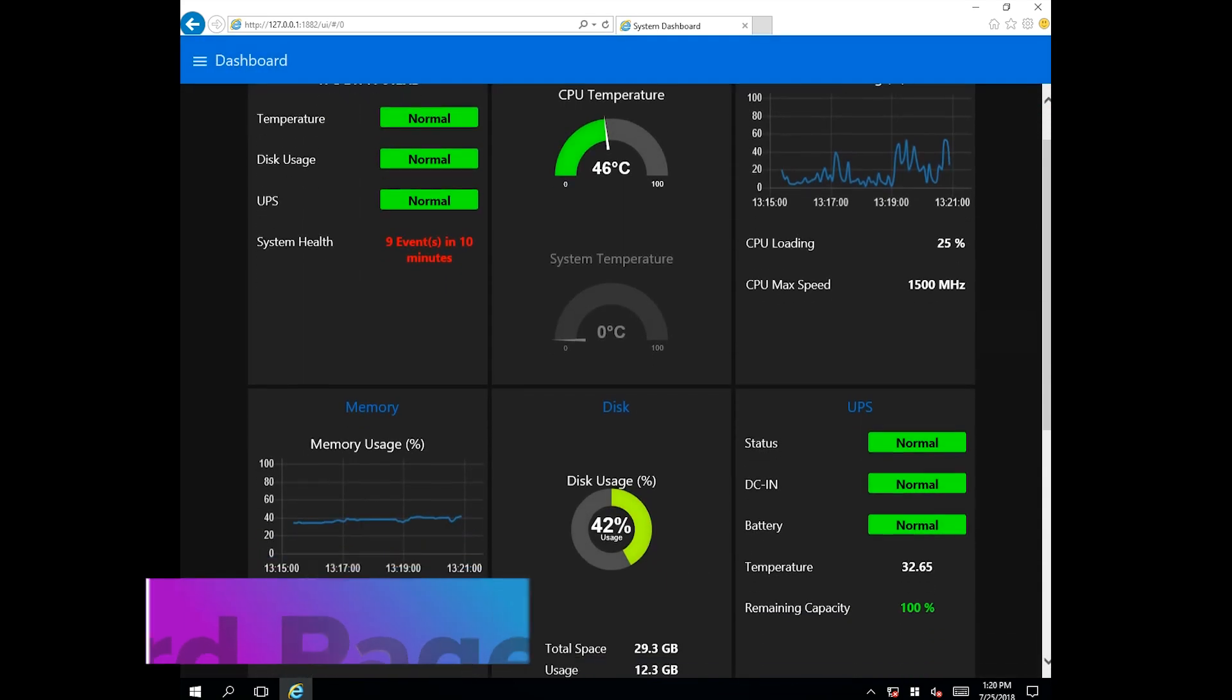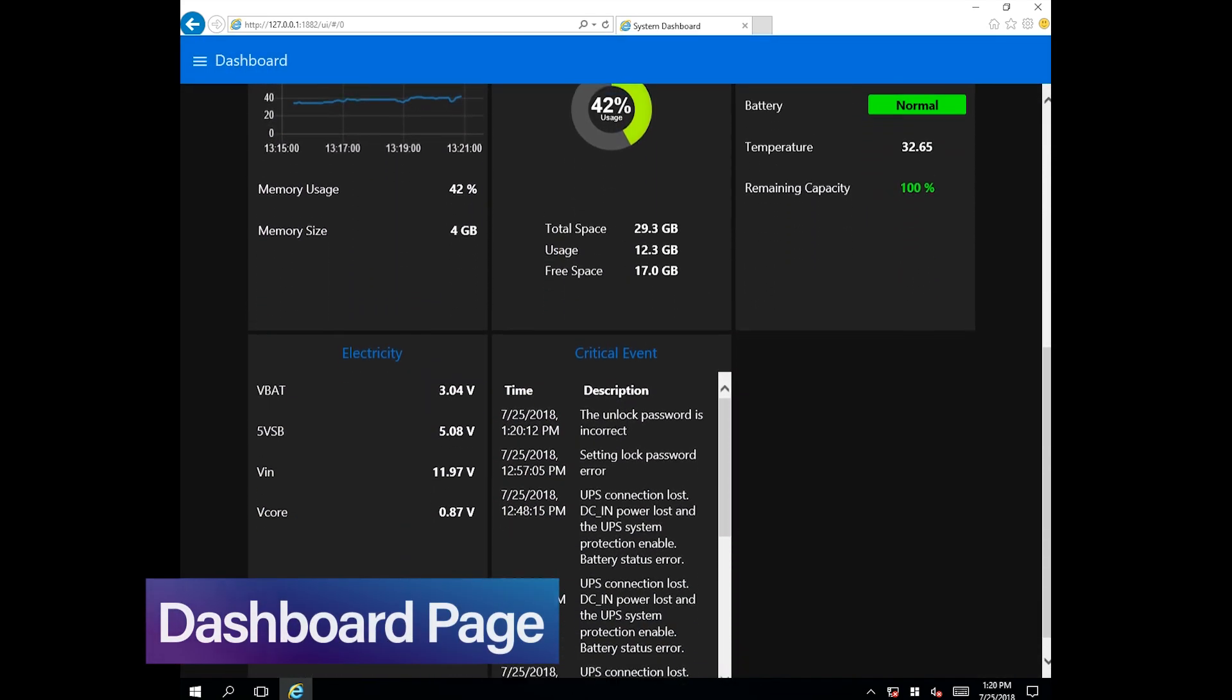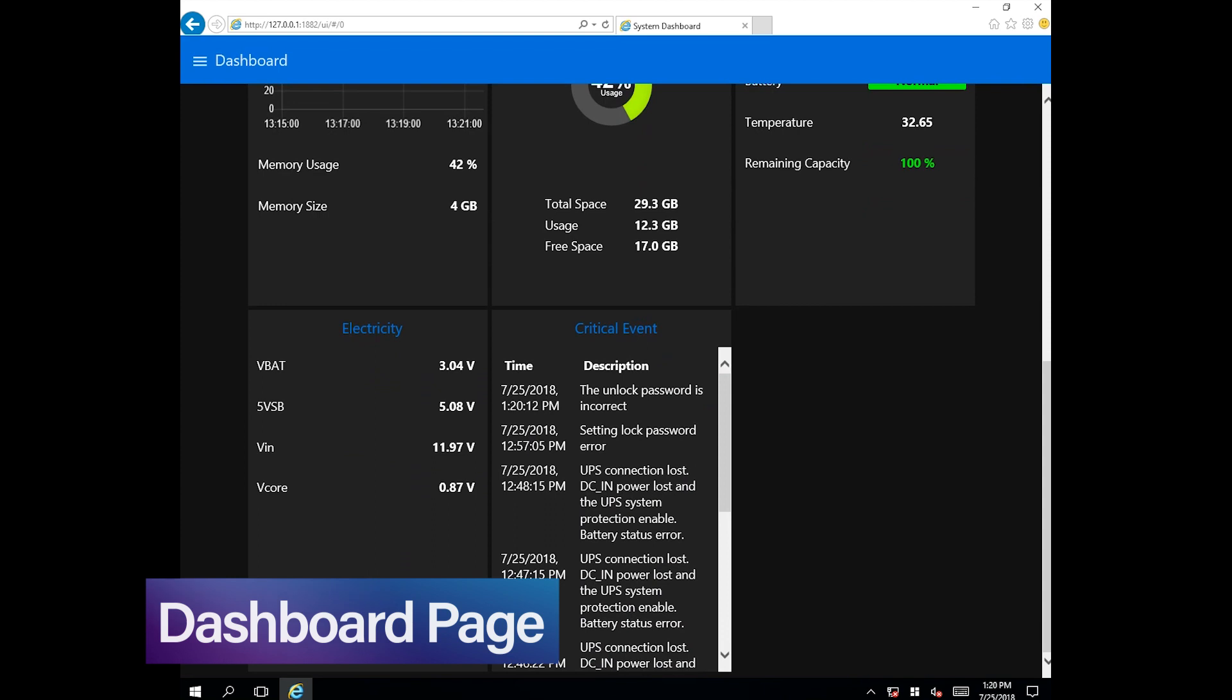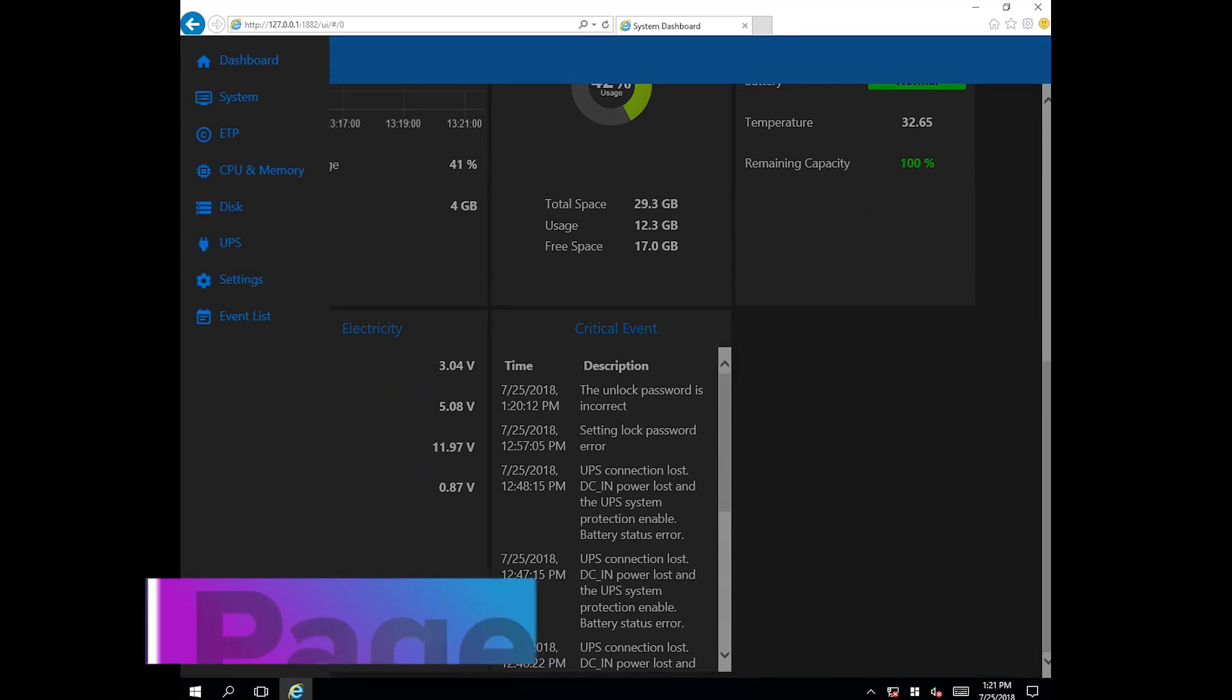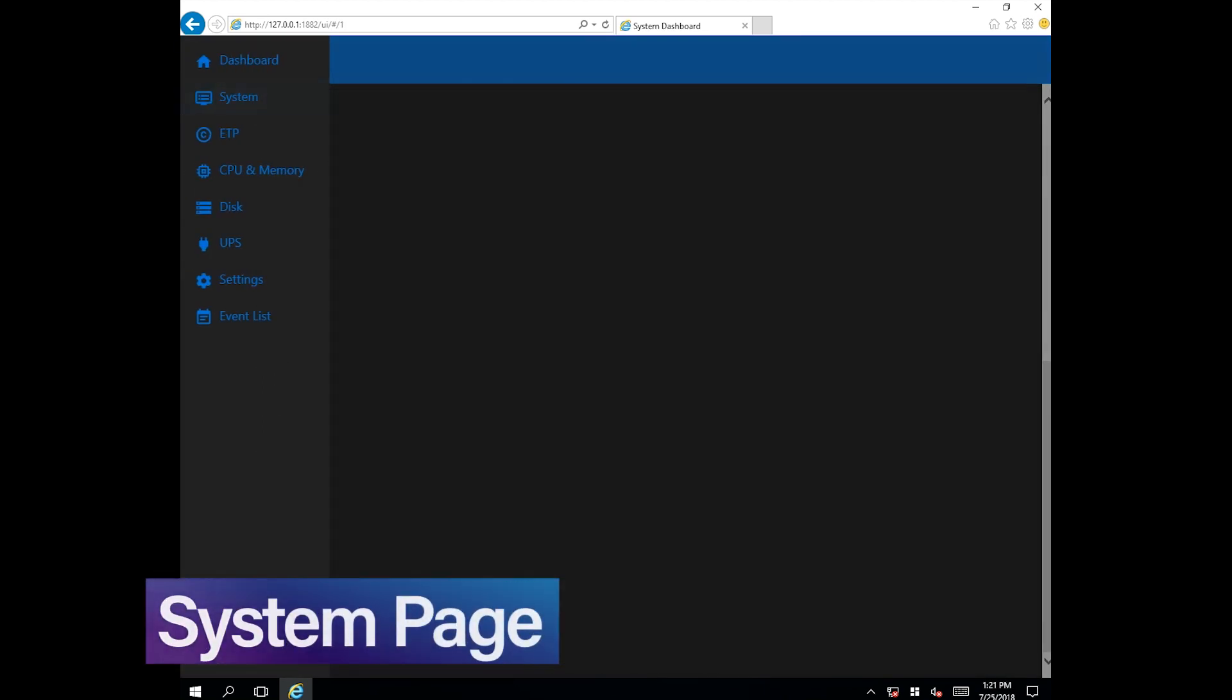The dashboard page provides a visual overview of key performance indicators. The system menu page provides basic system information.